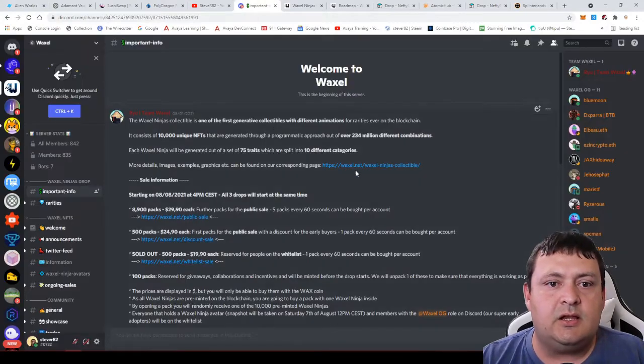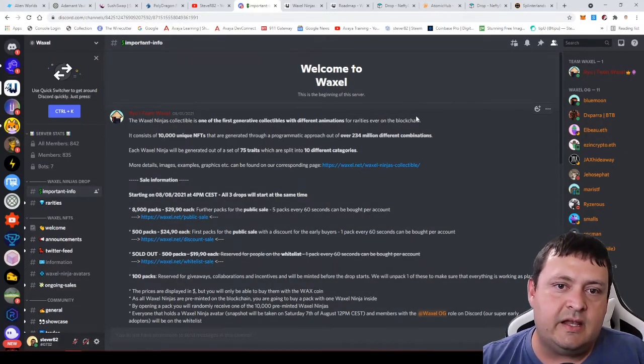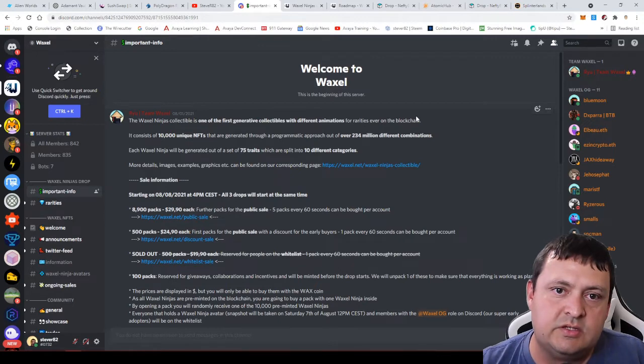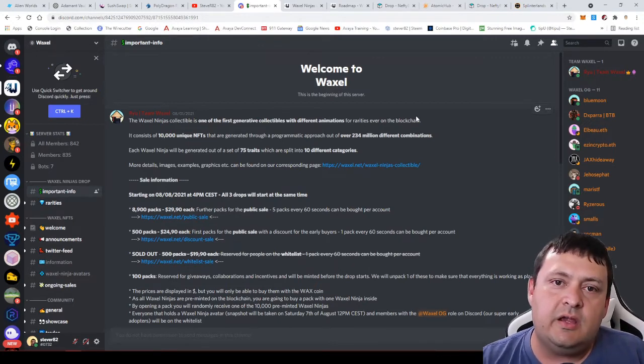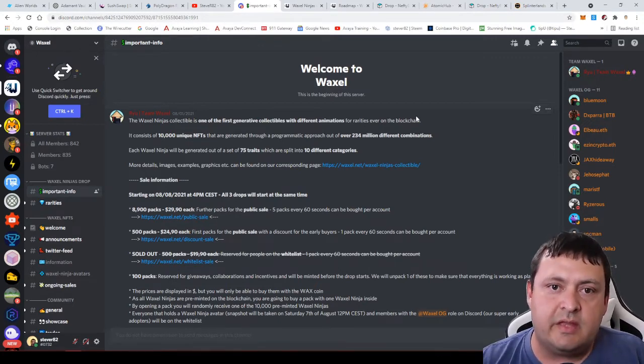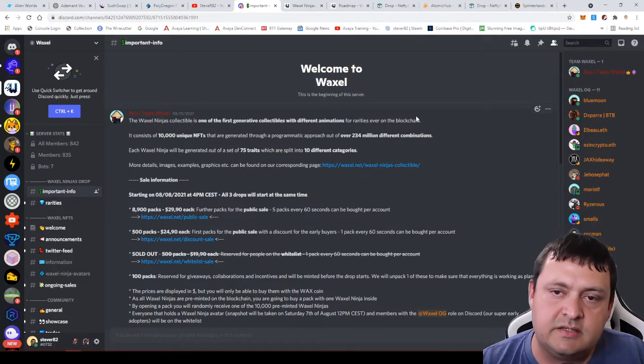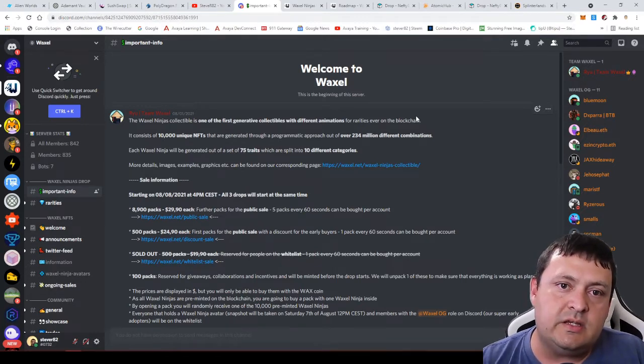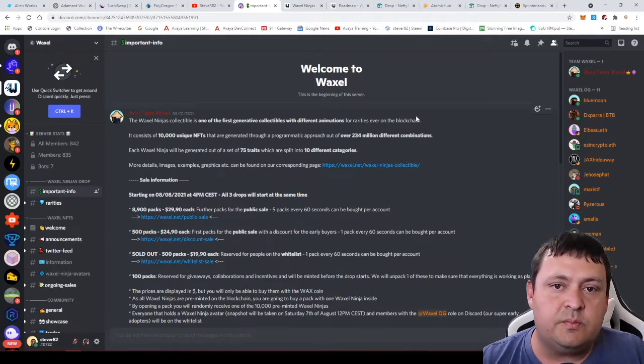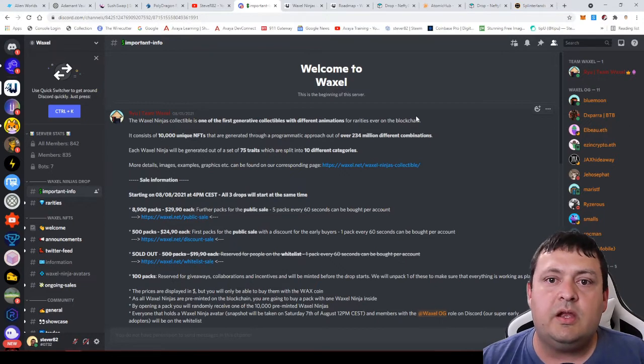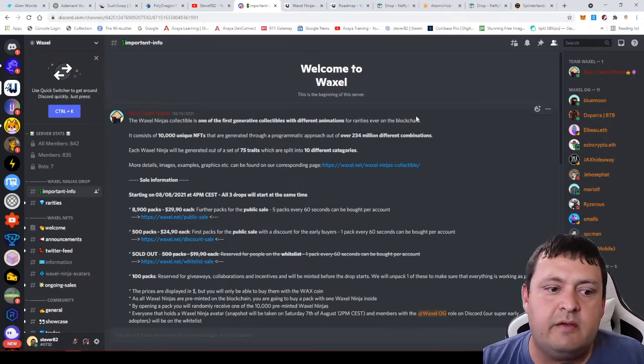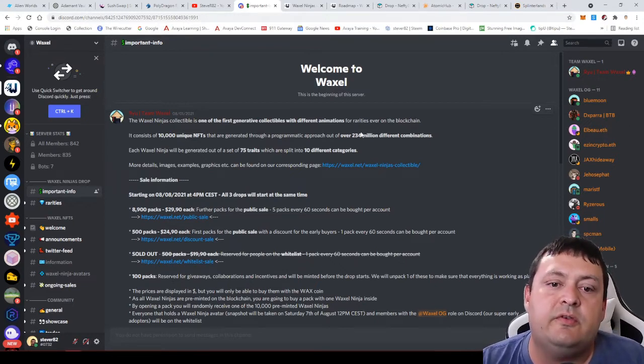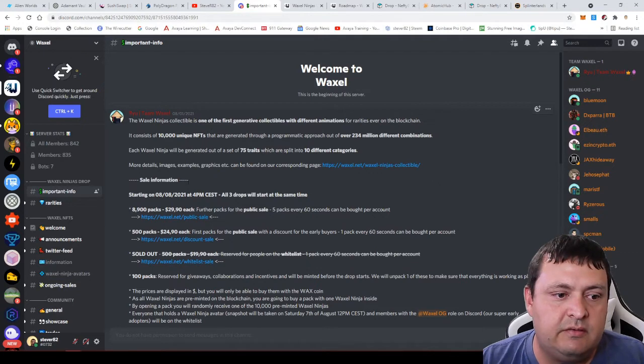The project we're going to be talking about today is Waxel. There's some exciting things going on with this drop. It did come out today. Sorry I didn't make the video pre-drop, but I just got a little bit busy with other things. It snuck up on me, but luckily this one isn't selling out super fast. I think people are kind of overlooking this project because they do have a pretty good plan for these.